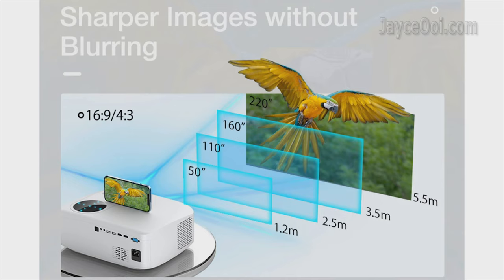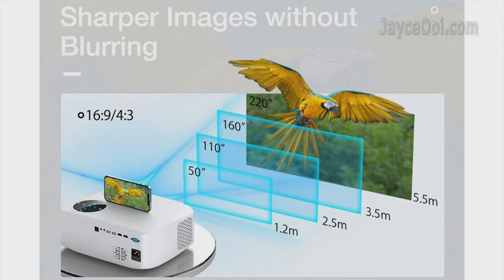For Blitzwood VP15, both of them are wrong. Based on my calculation, VP15 has 1.54 to 1 throw ratio. So you need more distance to get bigger screen. Do take note.